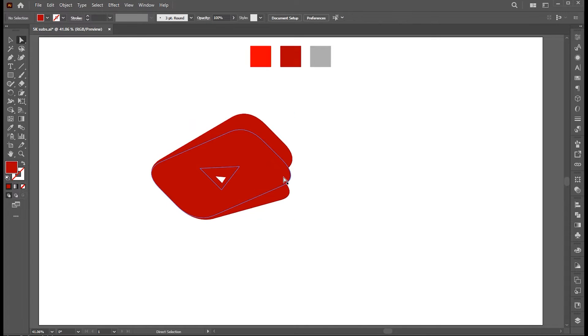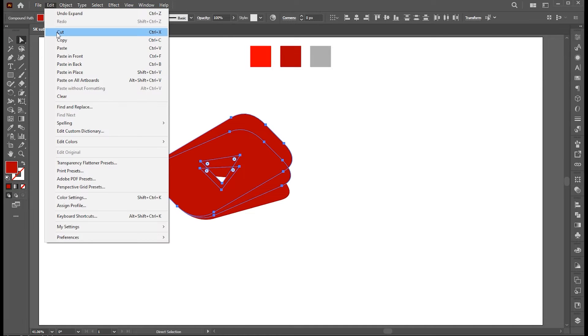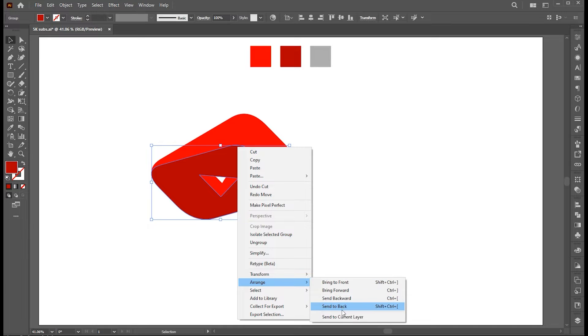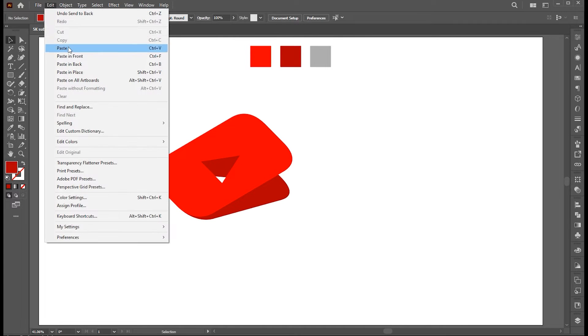Now go to Direct Selection Tool and select these two parts and click on Cut. Select this remaining shape, right click on it, Arrange and Send to Back. And paste it in front.